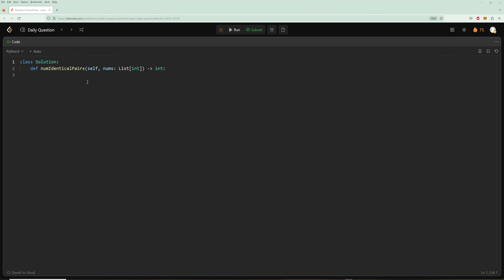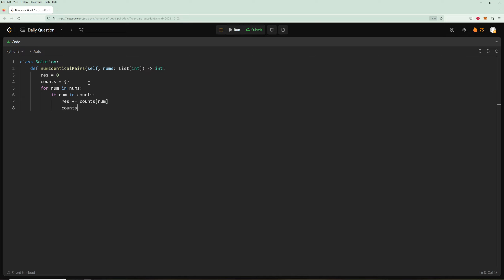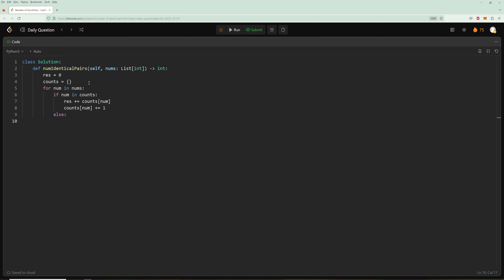Now let's code it. We'll have result = 0 and a counts dictionary. For each num in nums: if num is in counts, add counts[num] to result, then increment counts[num] by 1. Otherwise, set counts[num] = 1. Finally, return result.